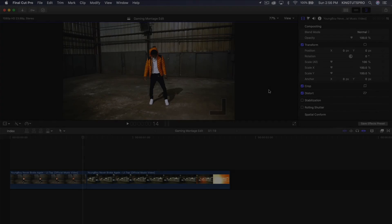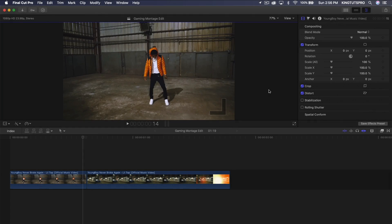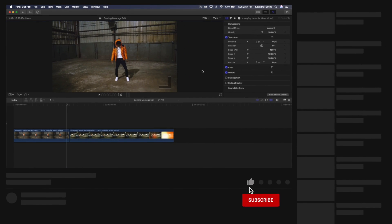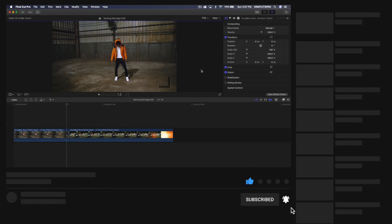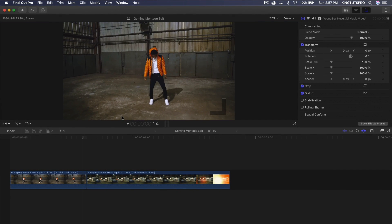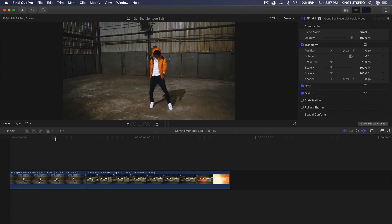What is going on everyone, it's King Tux Pro, and welcome back to another Final Cut Pro 10 tutorial. In today's video I'm going to show you a really cool masking transition slash disappearing glitch effect. This effect requires no plugins, no special software — everything is built into Final Cut Pro using the built-in effects.